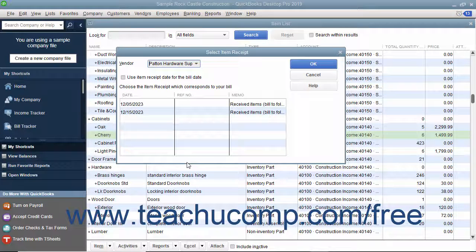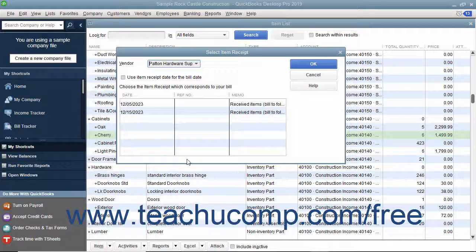Any item receipts for the selected vendor will be listed within the columns in the Select Item Receipt window.